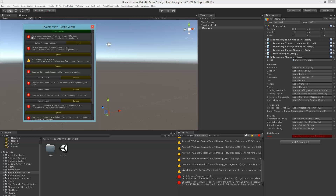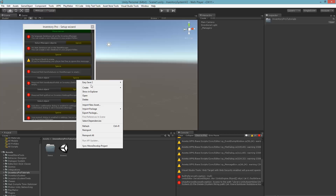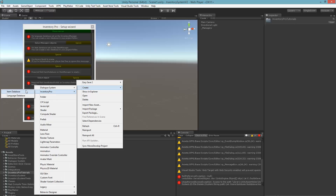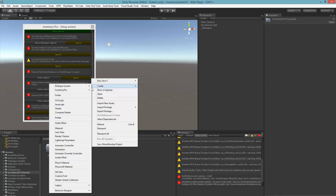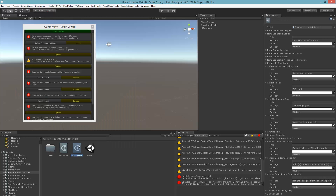The next problem is that we don't have a language database and we don't have an item database. The language database holds all of the language-specific data and the item database holds all of the items. So we go to Create > Inventory Pro and create a new item database, and we can also create a new language database.